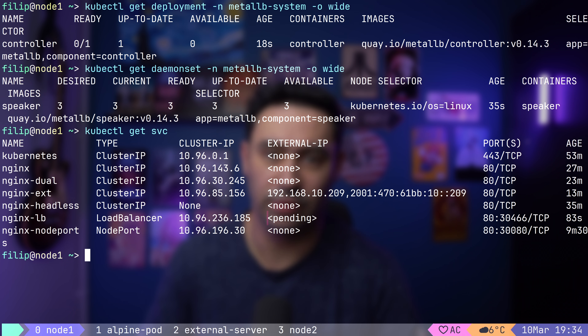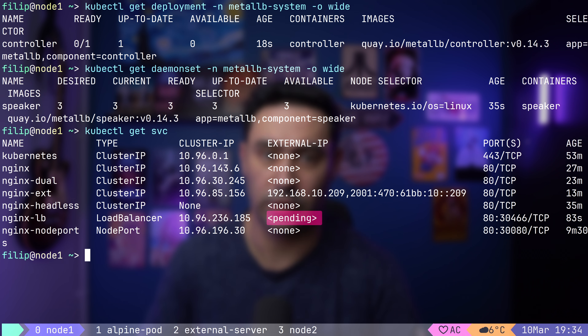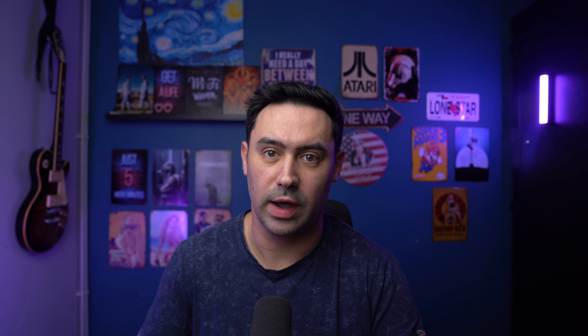Today I will demonstrate the Layer 2 announcement, as it does not require any special configuration of the environment. Next time, I will show you how BGP announcements work. After deploying the Metal LB solution, our service still does not have an external IP assigned — that is to be expected. First, we need to define the IPs to assign to the LoadBalancer service.